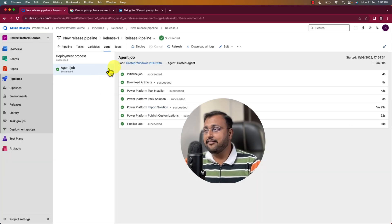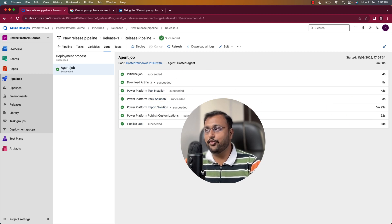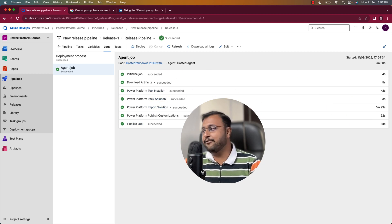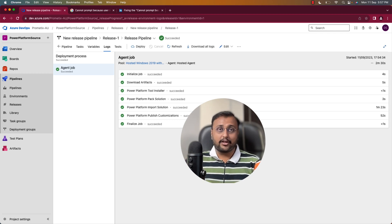Okay, so this is how you can simply deploy your entire solution using Azure DevOps CI CD pipelines. And meantime, if I'm checking this, this is also completed successfully. So our release is absolutely perfect and fine.